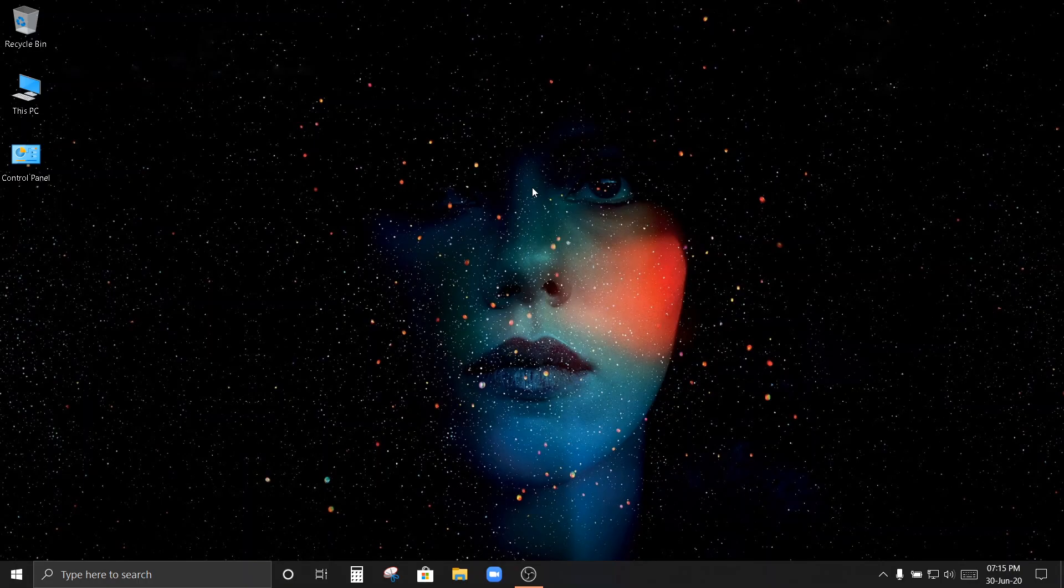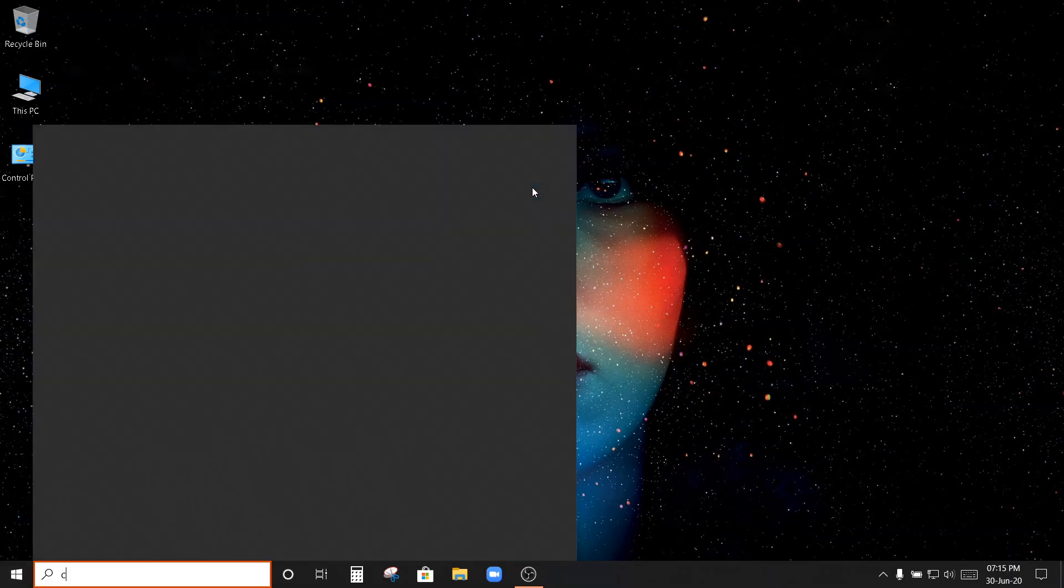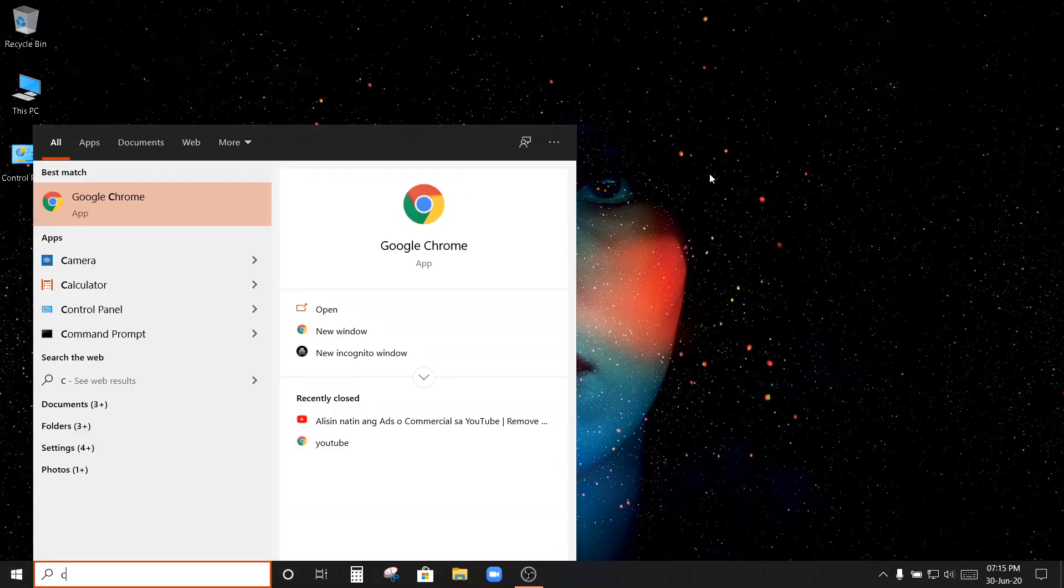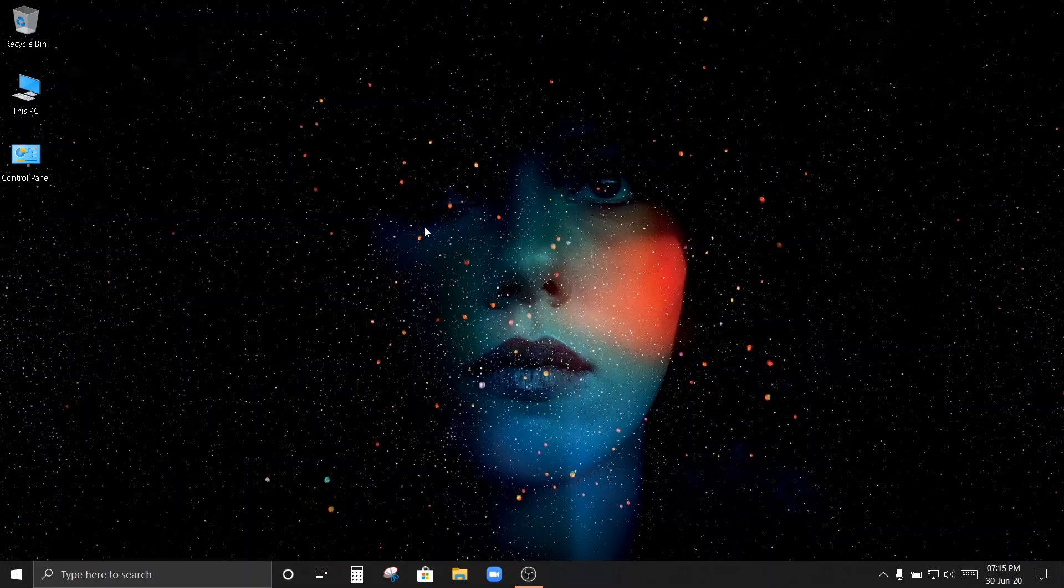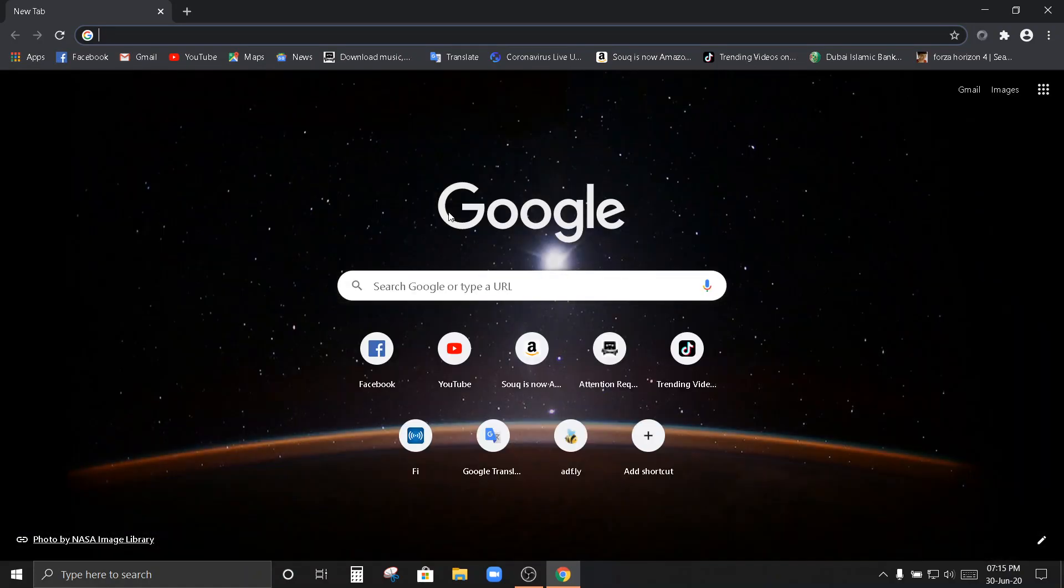Pwede po yan sa Google Chrome, Mozilla Firefox, kahit anong browser po yan. Okay, start na po natin. Ito po tayo ng Google Chrome. Chrome po yung gagamitin natin dahil mas common po ito. Karamihan gamit po Google Chrome.